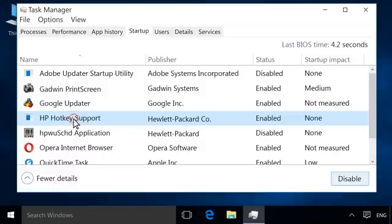Select any startup applications that you want to disable upon startup, and then click Disable.